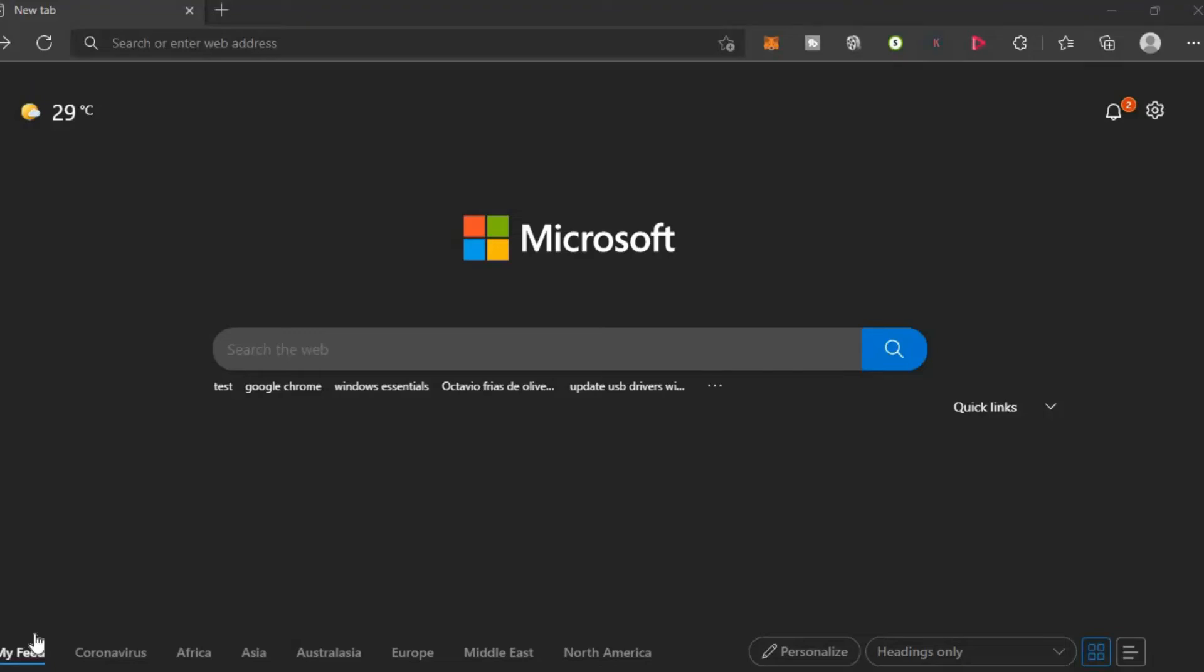Hello, welcome to Simple Answers. I'm your host Jason. In this video I'll be showing you how to remove saved passwords on Microsoft Edge.